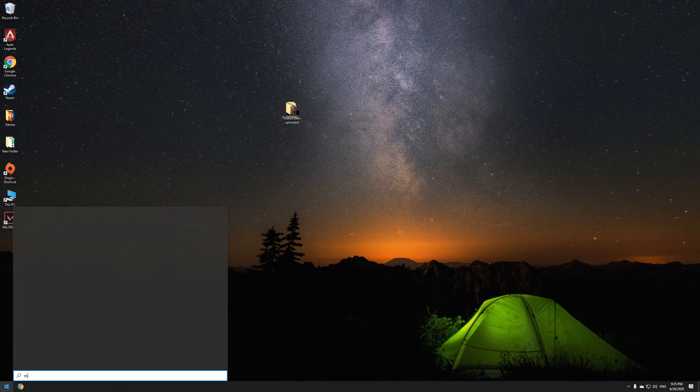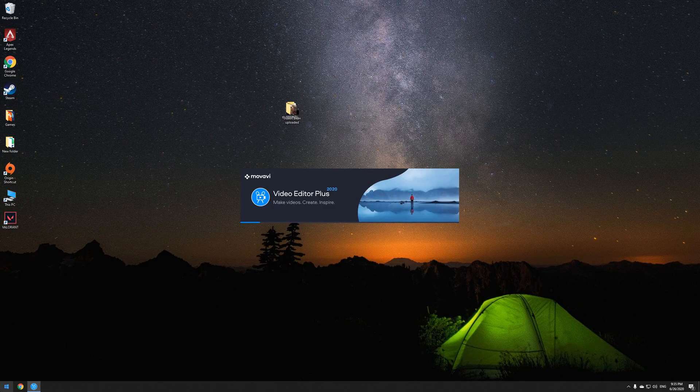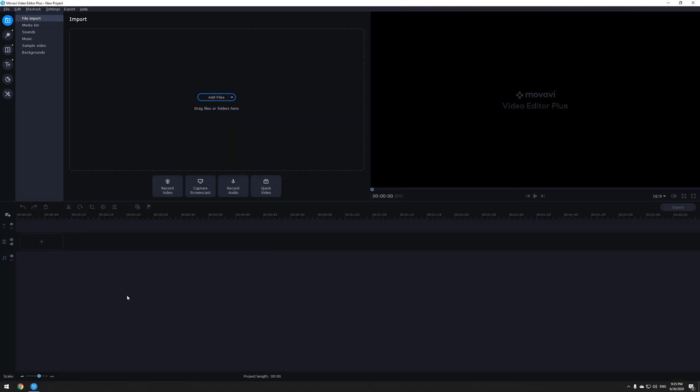Step 1: obviously go and open your editing software. If you don't have one, the one that I'm using is super easy to use so go ahead and get it.